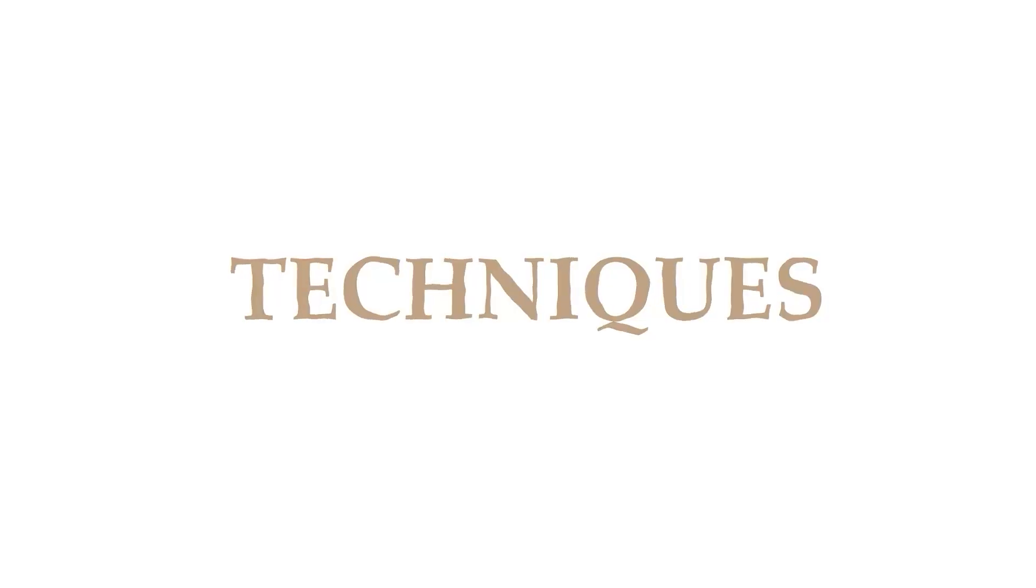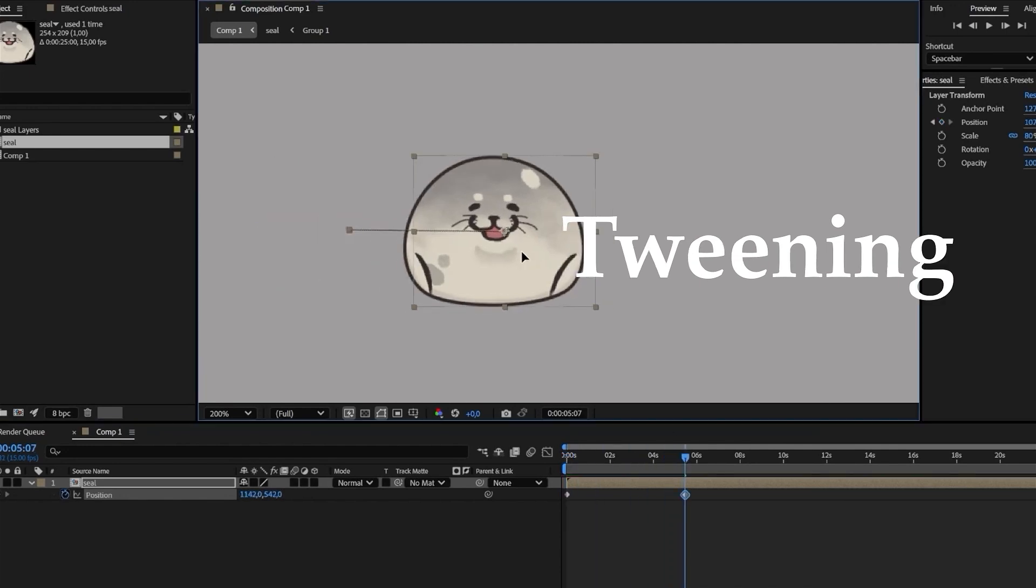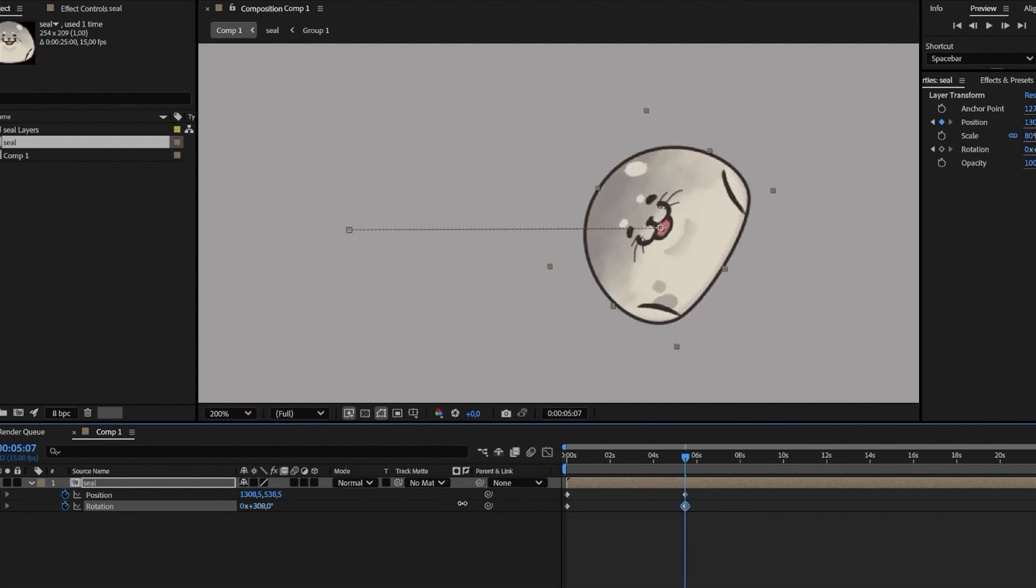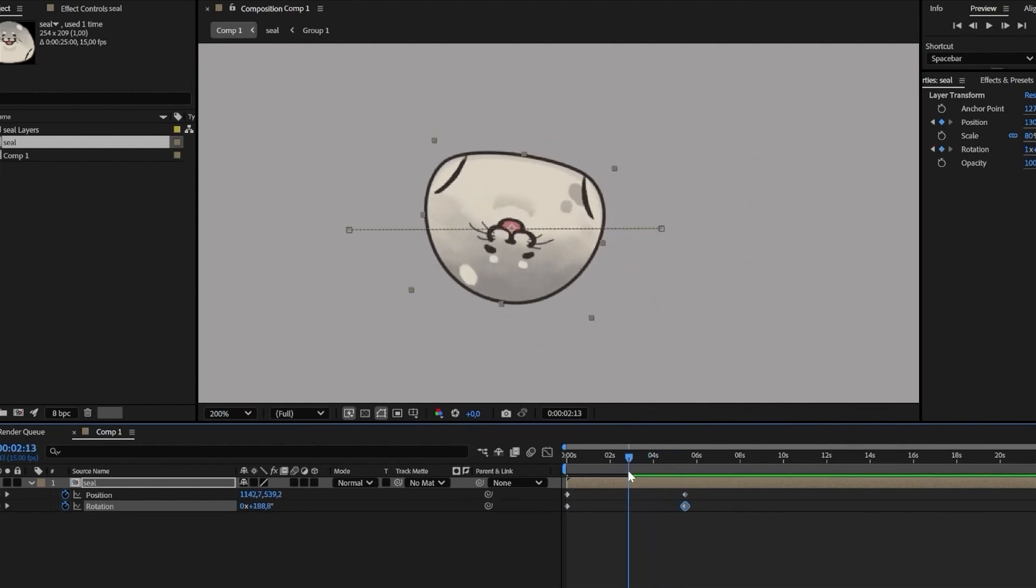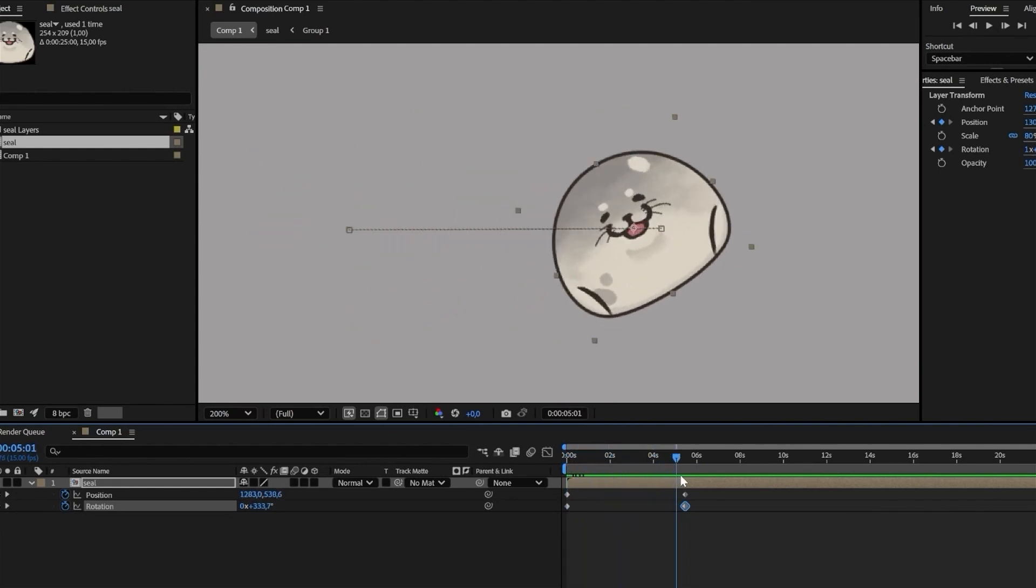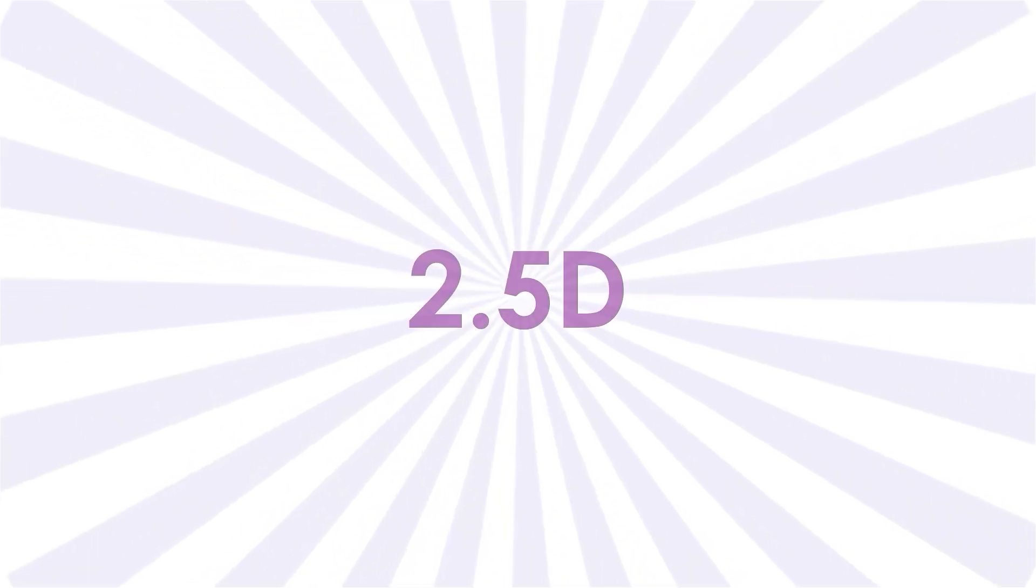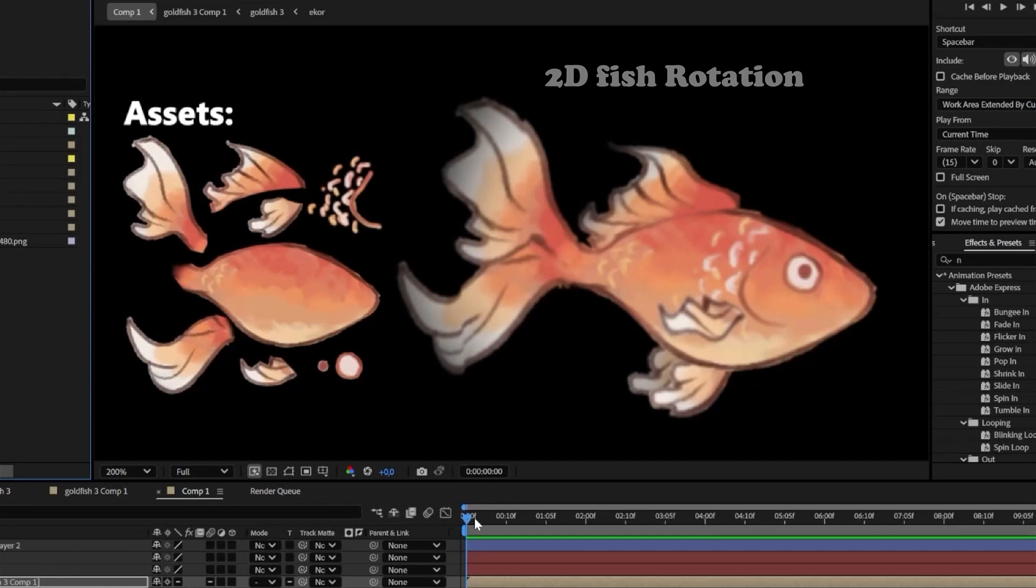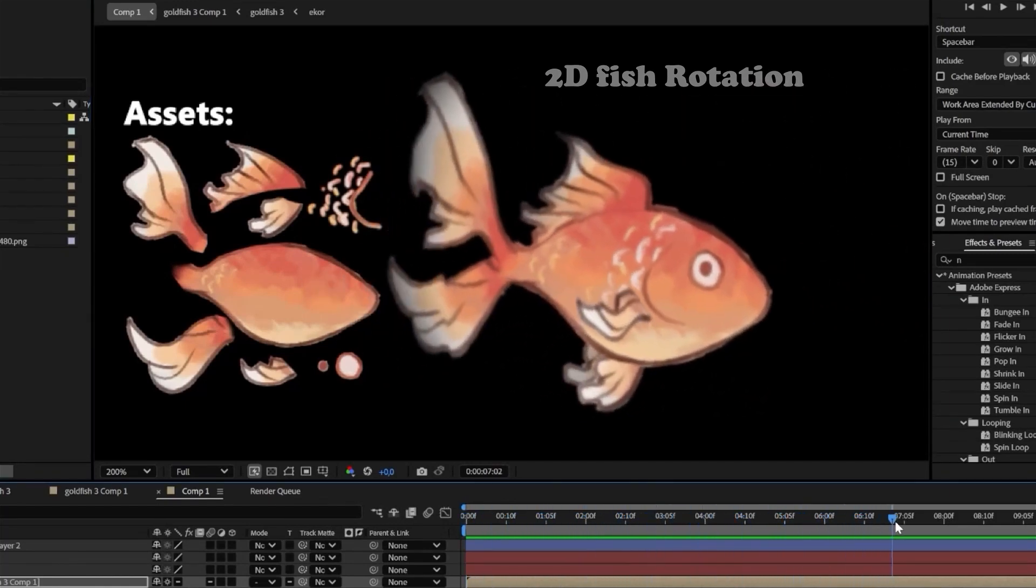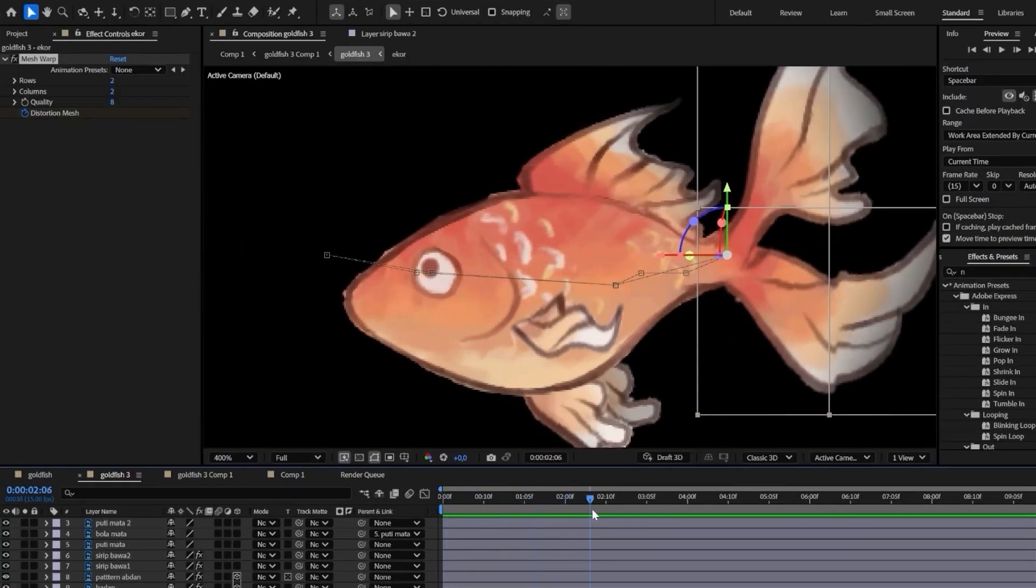My animation technique is mostly known as tweening. Unlike traditional animation, which requires you to hand draw each frame manually, tweening allows the animation software, like After Effects, to automatically generate the in-between frames. Some people also refer to this style as 2.5D animation, because while the assets used are 2D, the animation creates an illusion of depth, giving it a 3D-like appearance.